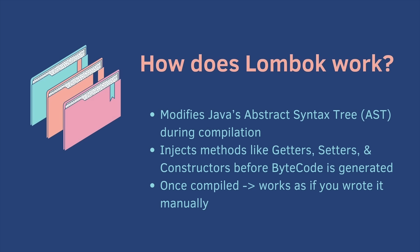Lombok works by modifying Java's abstract syntax tree during compilation, injecting methods like getters, setters, and constructors before the bytecode is generated. So once it's compiled, it's as if the developer wrote the code manually.